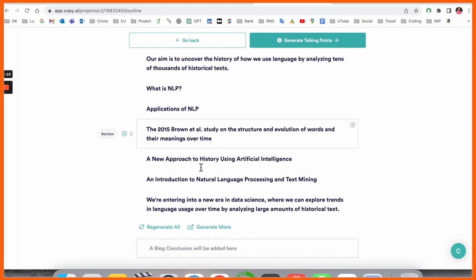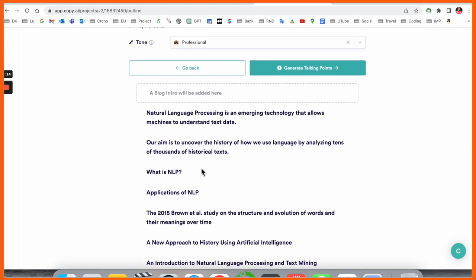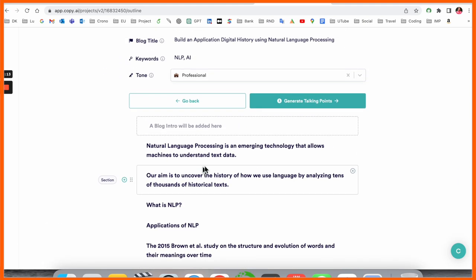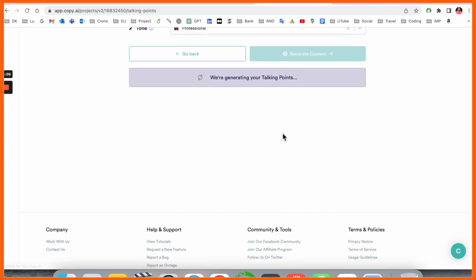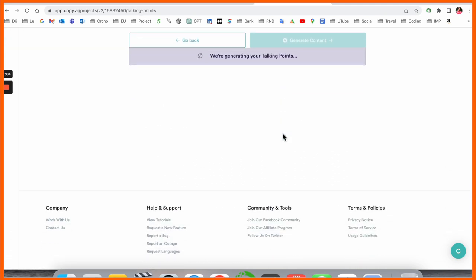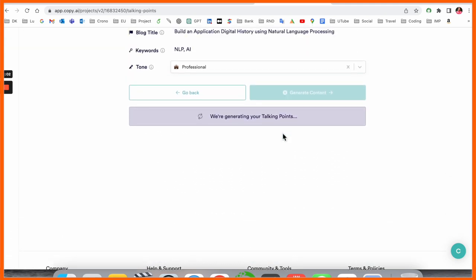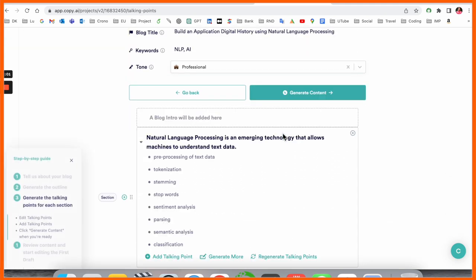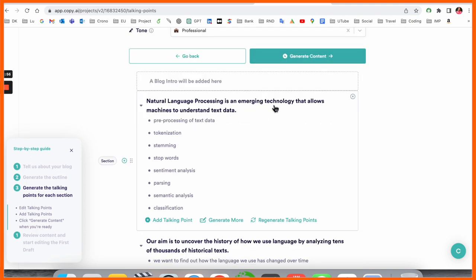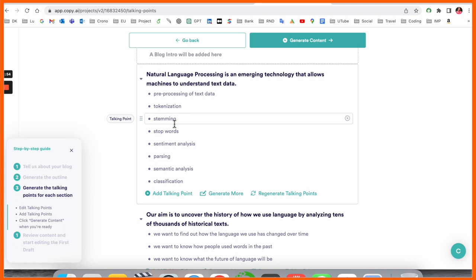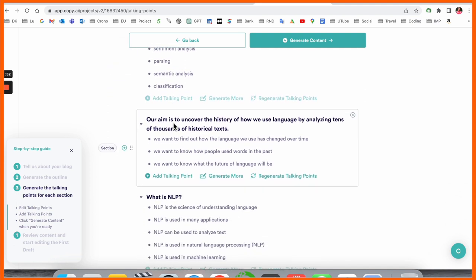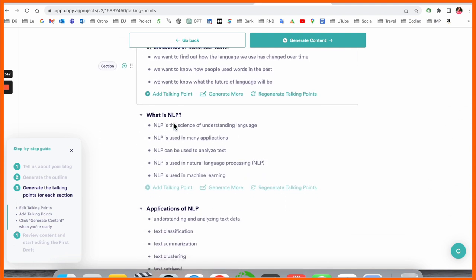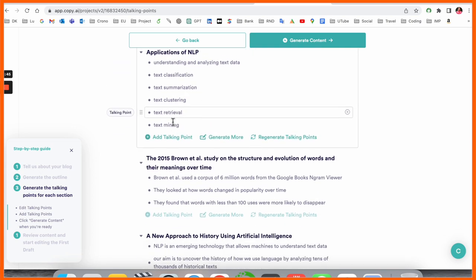The outline is displayed here with all the details. Then after, you can generate the talking points. Each and every point is increased and elaborated more with accuracy. Natural Language Processing technology allows the understanding, tokenization, timing, classifications, and semantic analysis. All key points are displayed one by one.